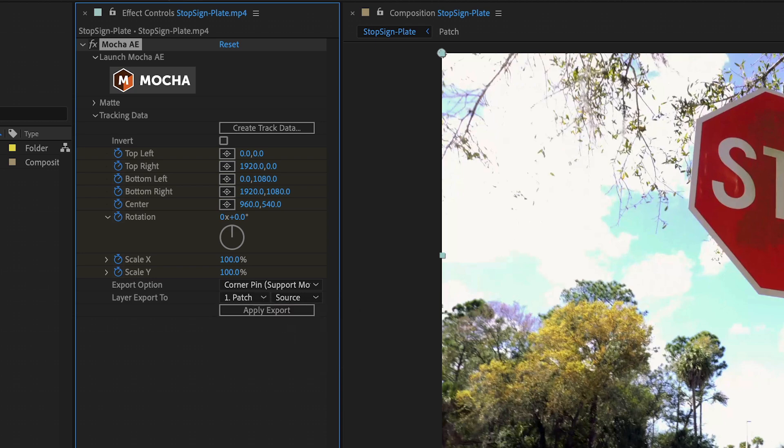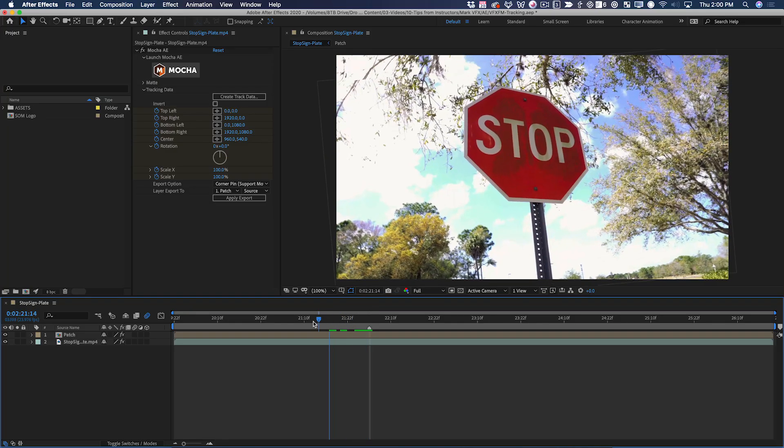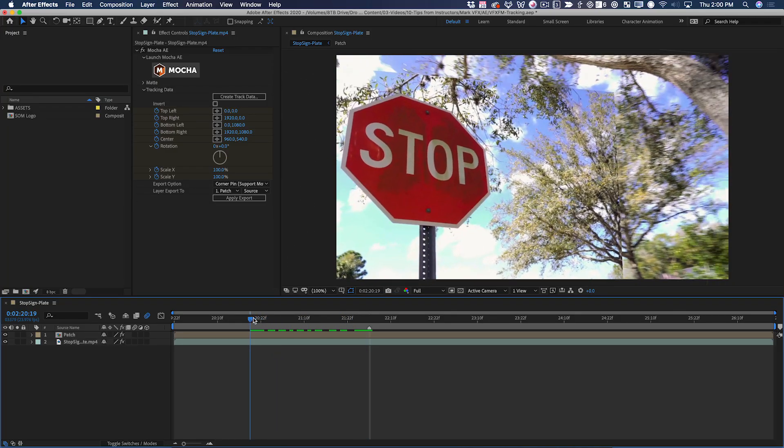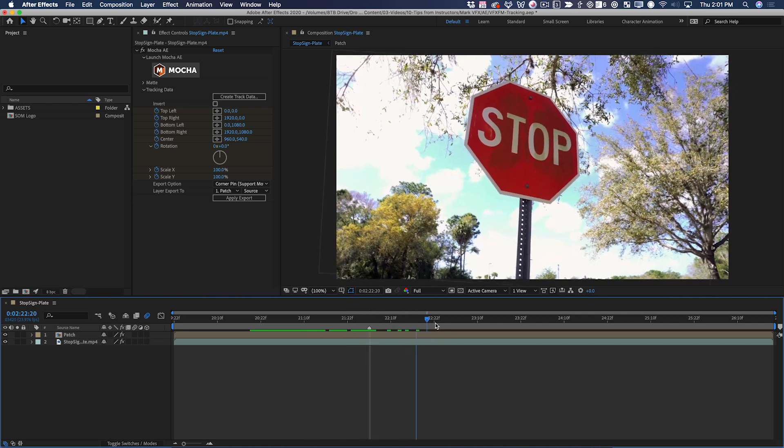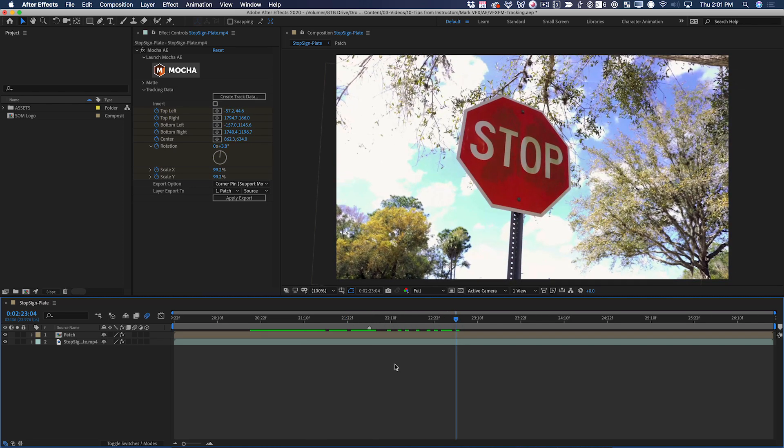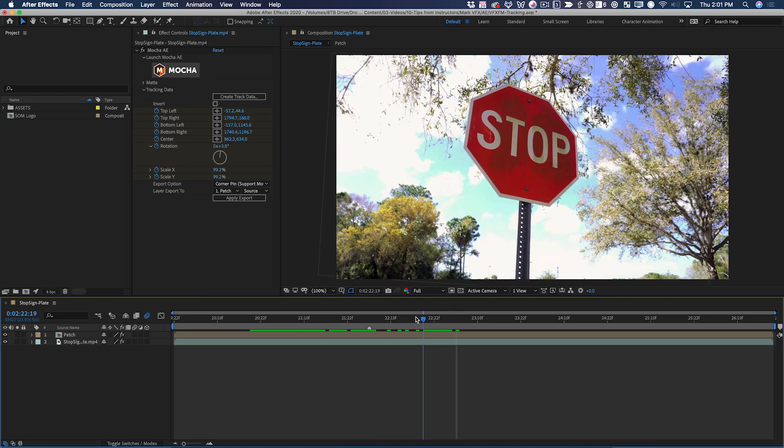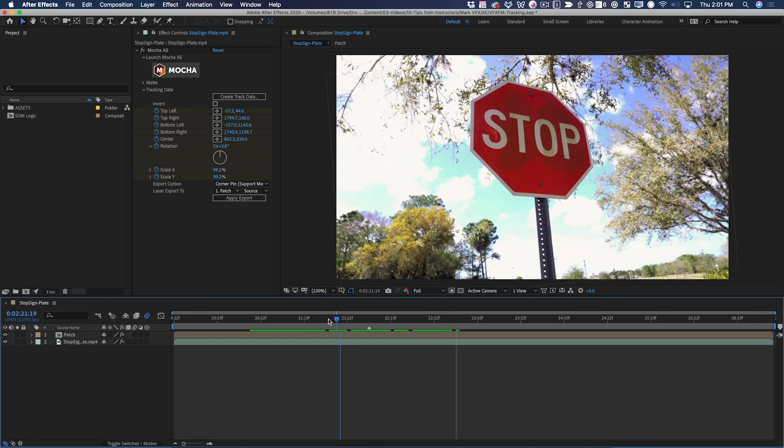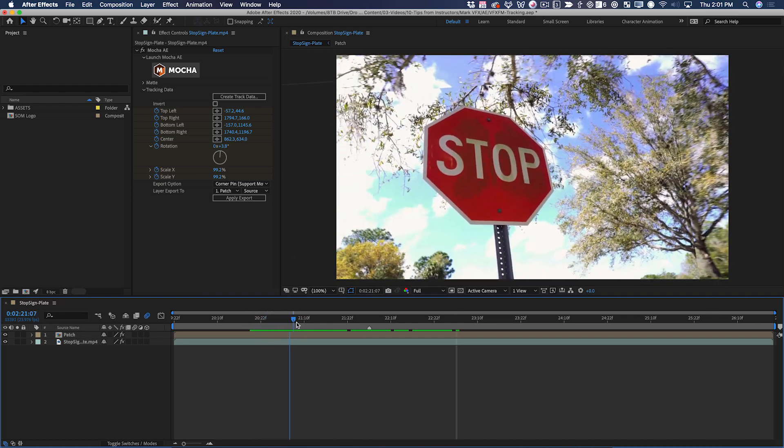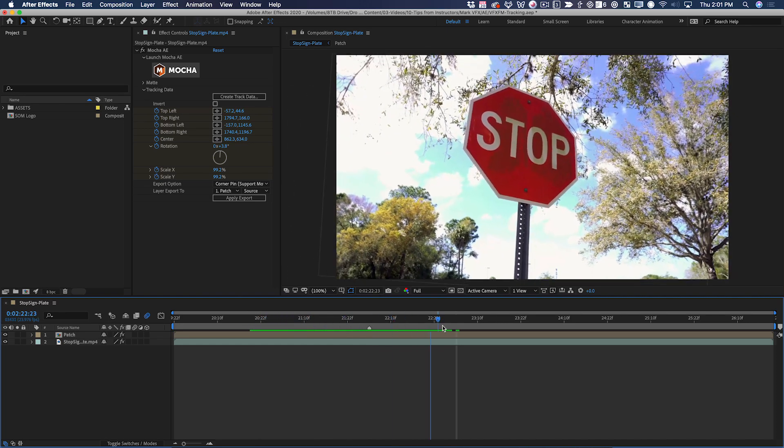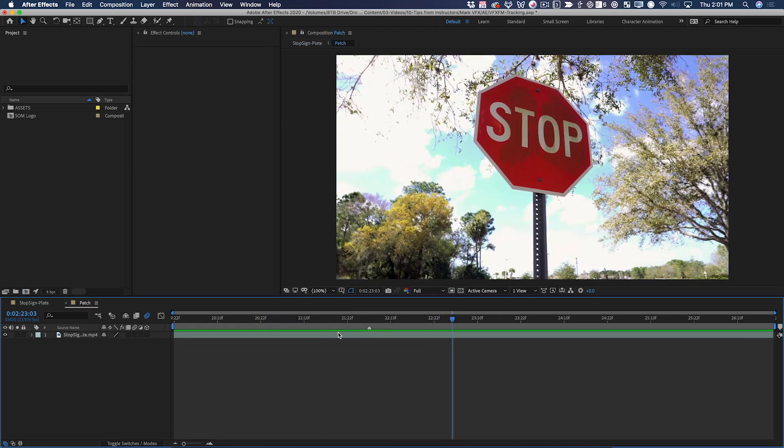It might not be entirely obvious what's happening yet, but basically the patch layer, which again is just one frame of this video, is now being corner pinned and distorted to perfectly match the motion of the stop sign. Let's go into the patch pre-comp and confirm that this is indeed just a still frame.